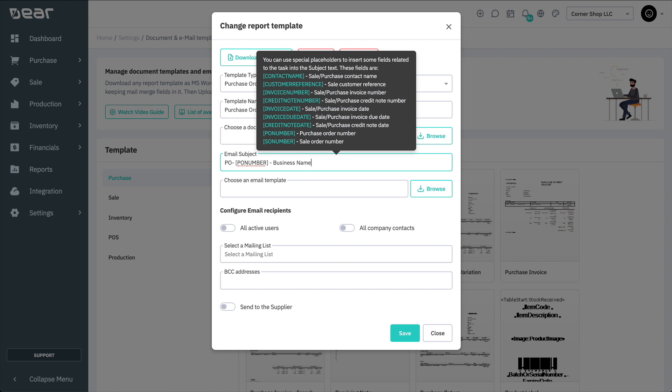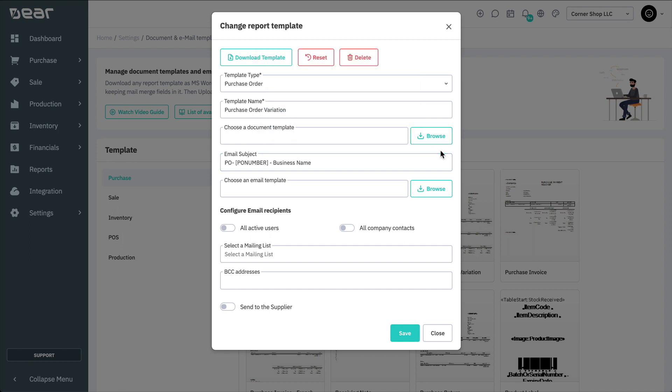Then, you're able to upload a simple Word document containing the text for the body of the email. Or, alternatively, you can also use merge fields in the same way as the document template within your email. Being sure to follow all the standard rules regarding table starts and ends. Once uploaded, your email will now be prefilled with a custom subject and body each time.